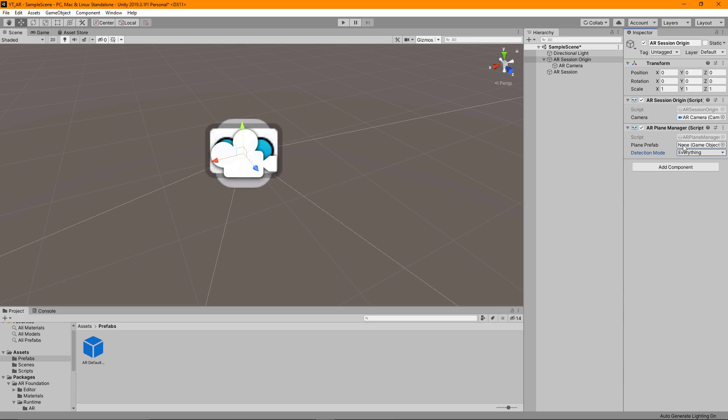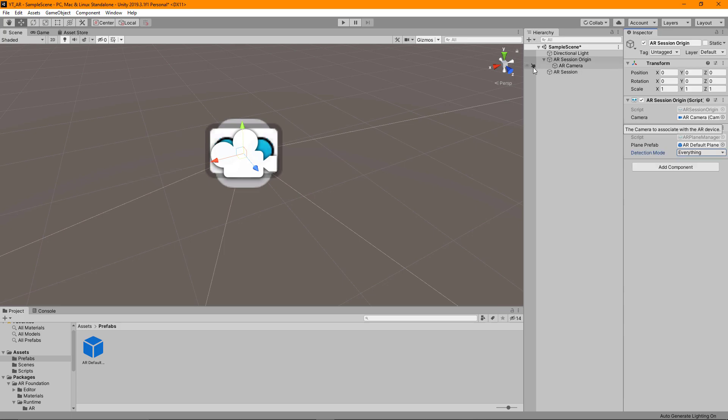You can set different types of detection here for vertical or horizontal. And then of course it's asking for the plane prefab which is what we've just created. We're going to drag that over here and we now have our AR session origin with the AR plane manager.